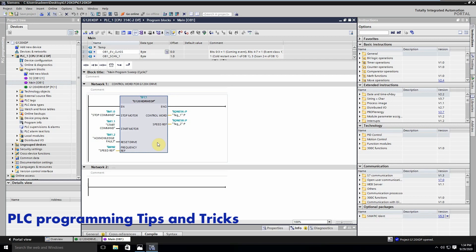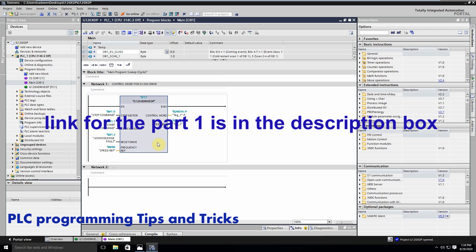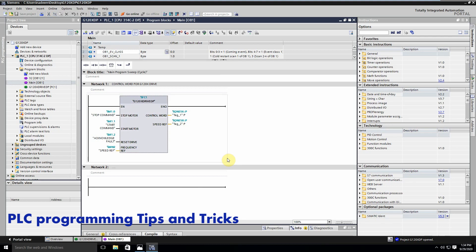Welcome to another training session of TIA Portal. In today's session we will see how we can read the status word of the G120 drive via PROFIBUS DP. In my previous session we discussed how to connect the G120 drive with the S7-300 PLC using TIA Portal, and how to write the control word of the G120 drive. Today's session is a continuation, and we will see how we can read the status words of the G120 drive and how we can use them in our programming.